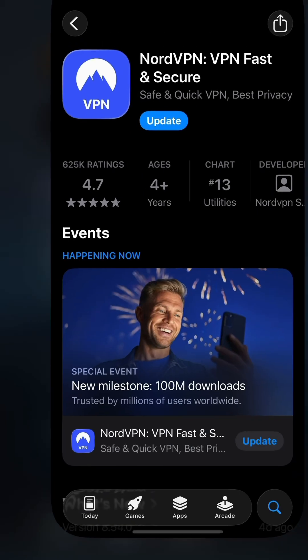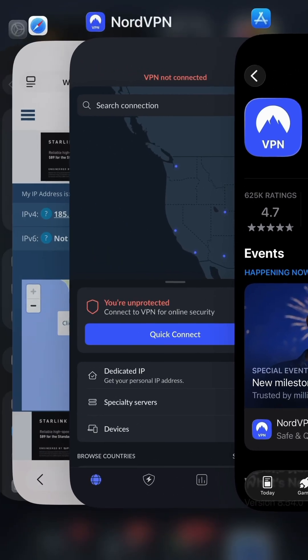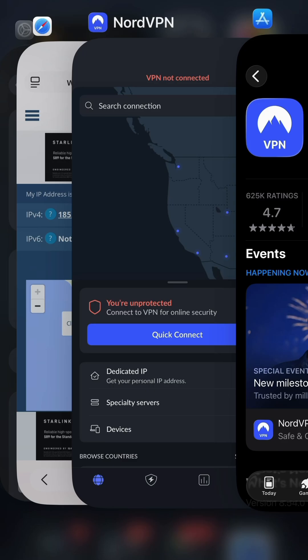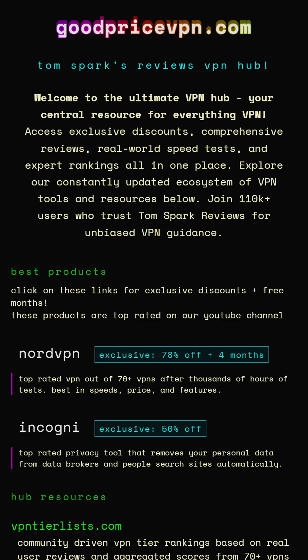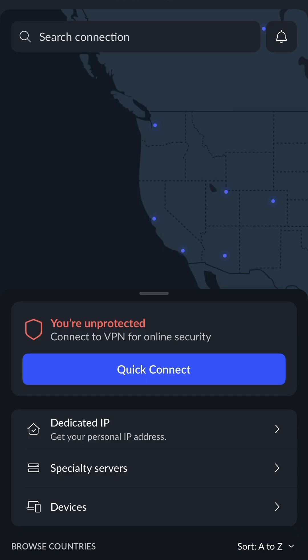So how do you use it? It's very simple — you install the application after paying a subscription. If you want a discount, use goodpricevpn.com, which will get you four extra months on NordVPN and up to 78% off. So use goodpricevpn.com before you buy.